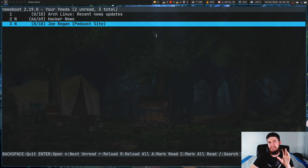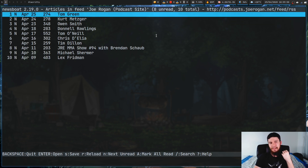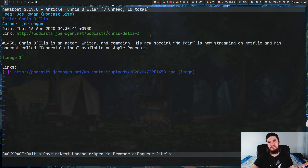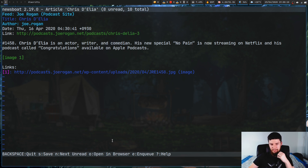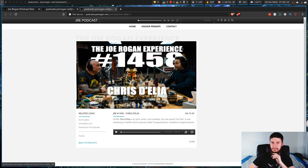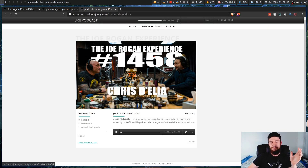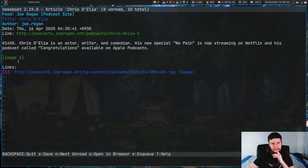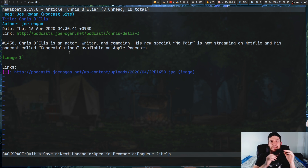I was testing this off camera and the Joe Rogan feed wasn't the best choice because Newsboat isn't detecting the audio link — it's only detecting the link to the actual web page. So we can open it in our browser. If you want to use the binding within Newsboat, by default it's bound to O. If you put this RSS feed into an actual podcasting app it will find the audio link, but Newsboat doesn't seem to be detecting it. I think this is a problem with this specific feed, because I tested it with my uni lecture feed and that works perfectly fine.